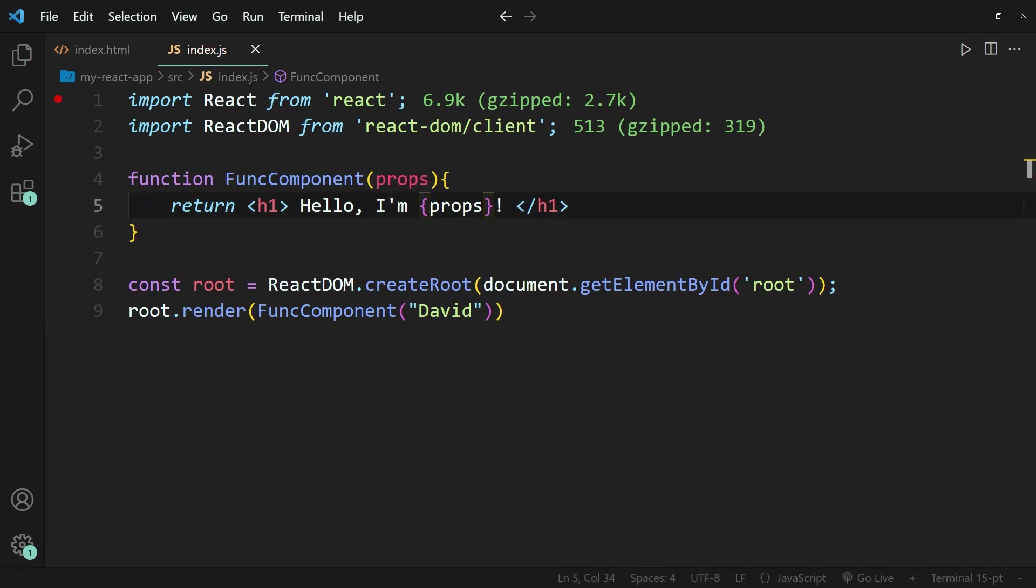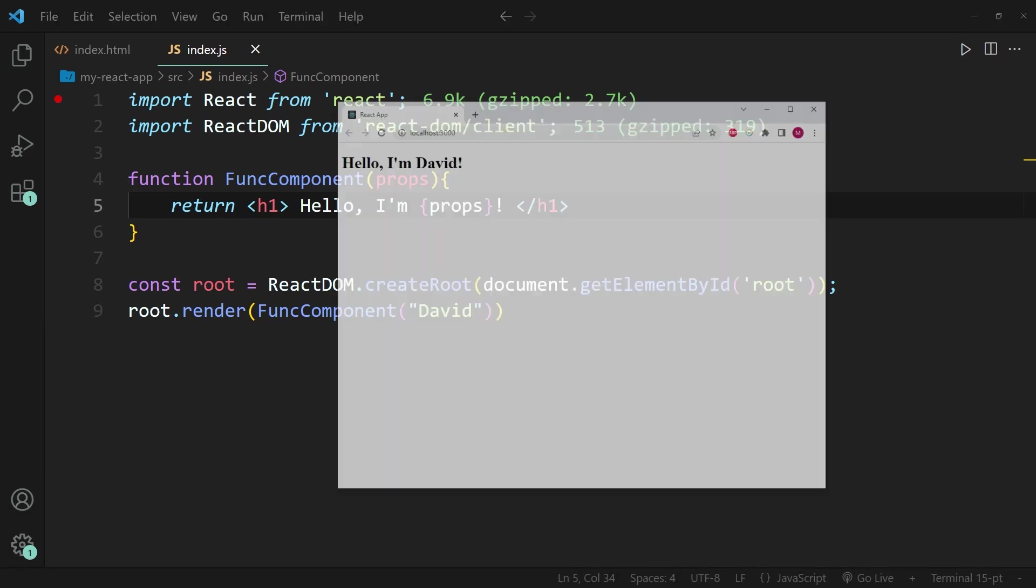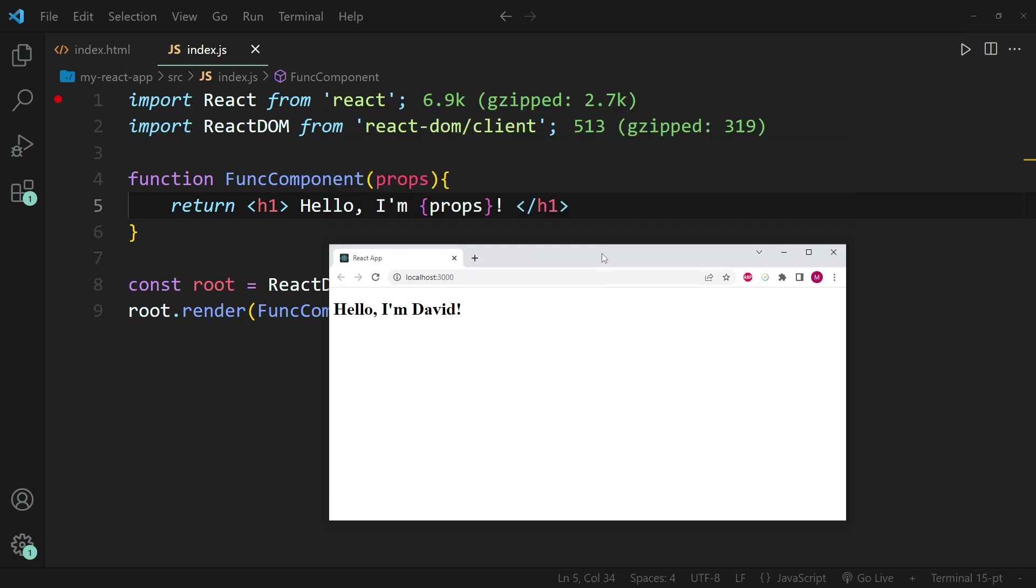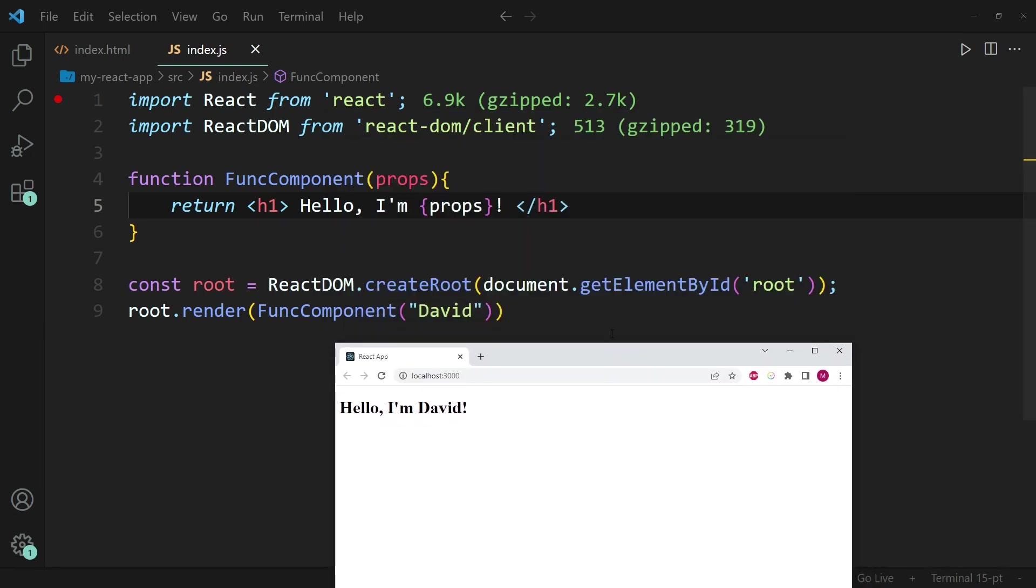And then if I go ahead and open up the browser window again, you can see that the name is now, hello, I'm David, because the name is being passed through the function call into the function itself, and then being put into this placeholder props over here.